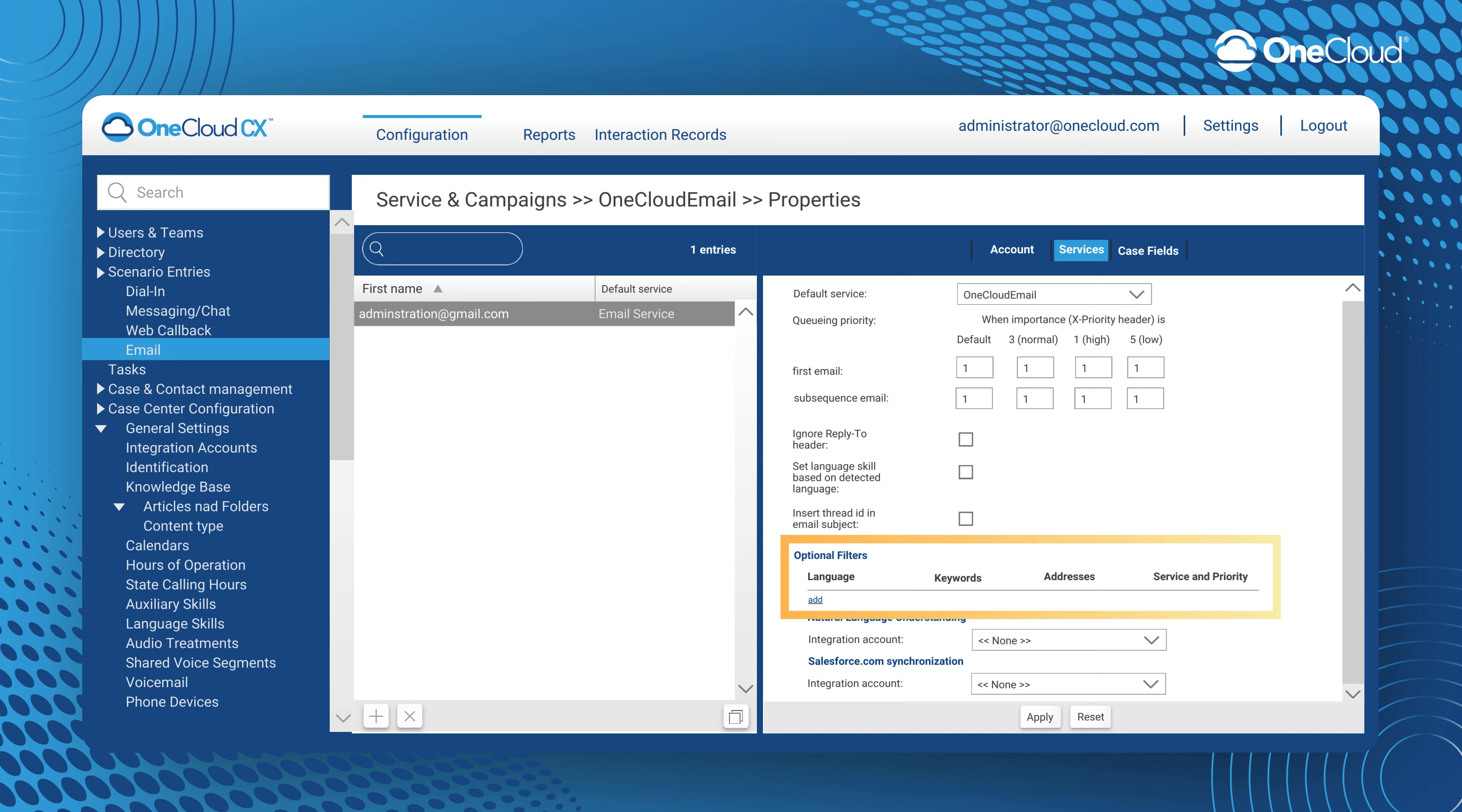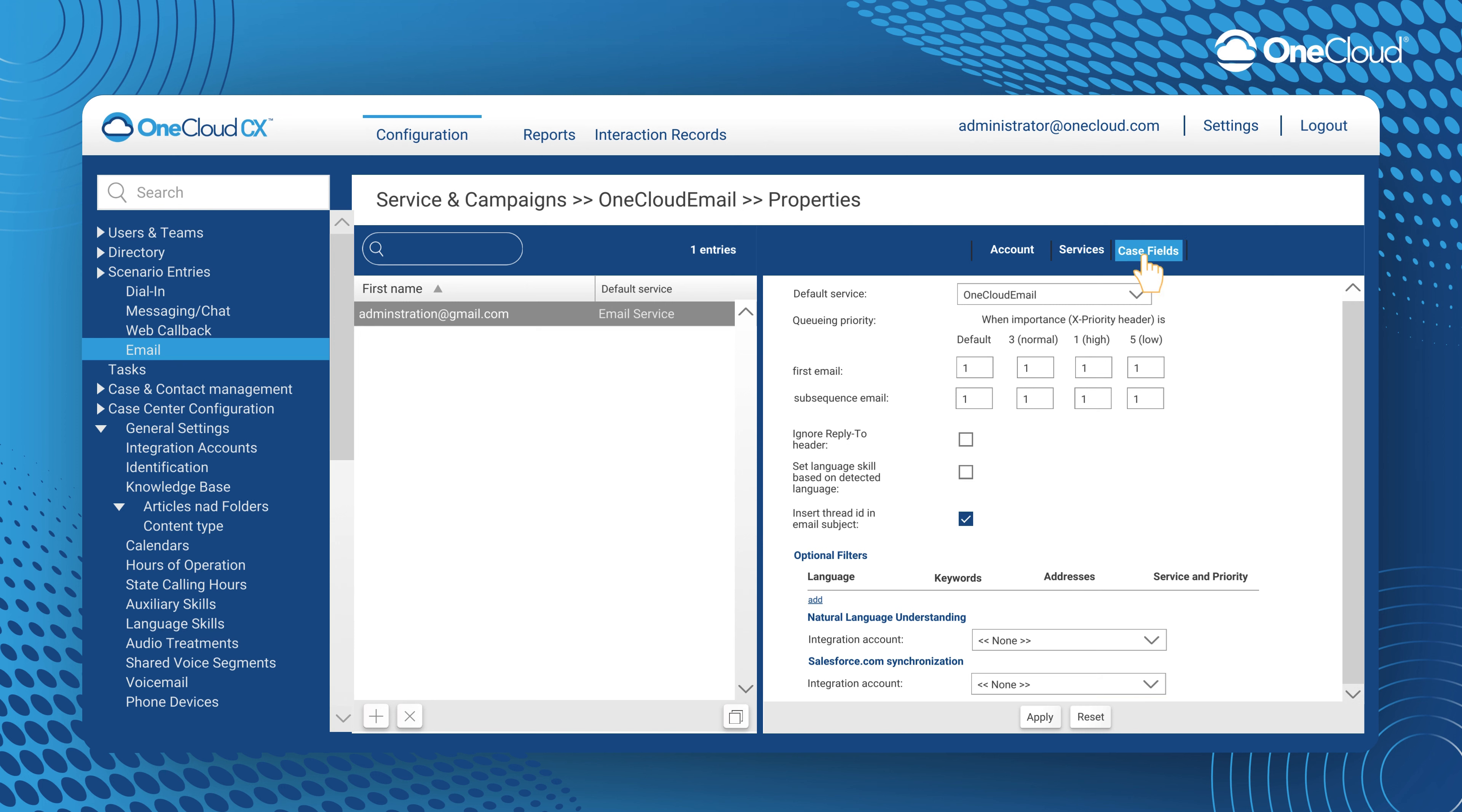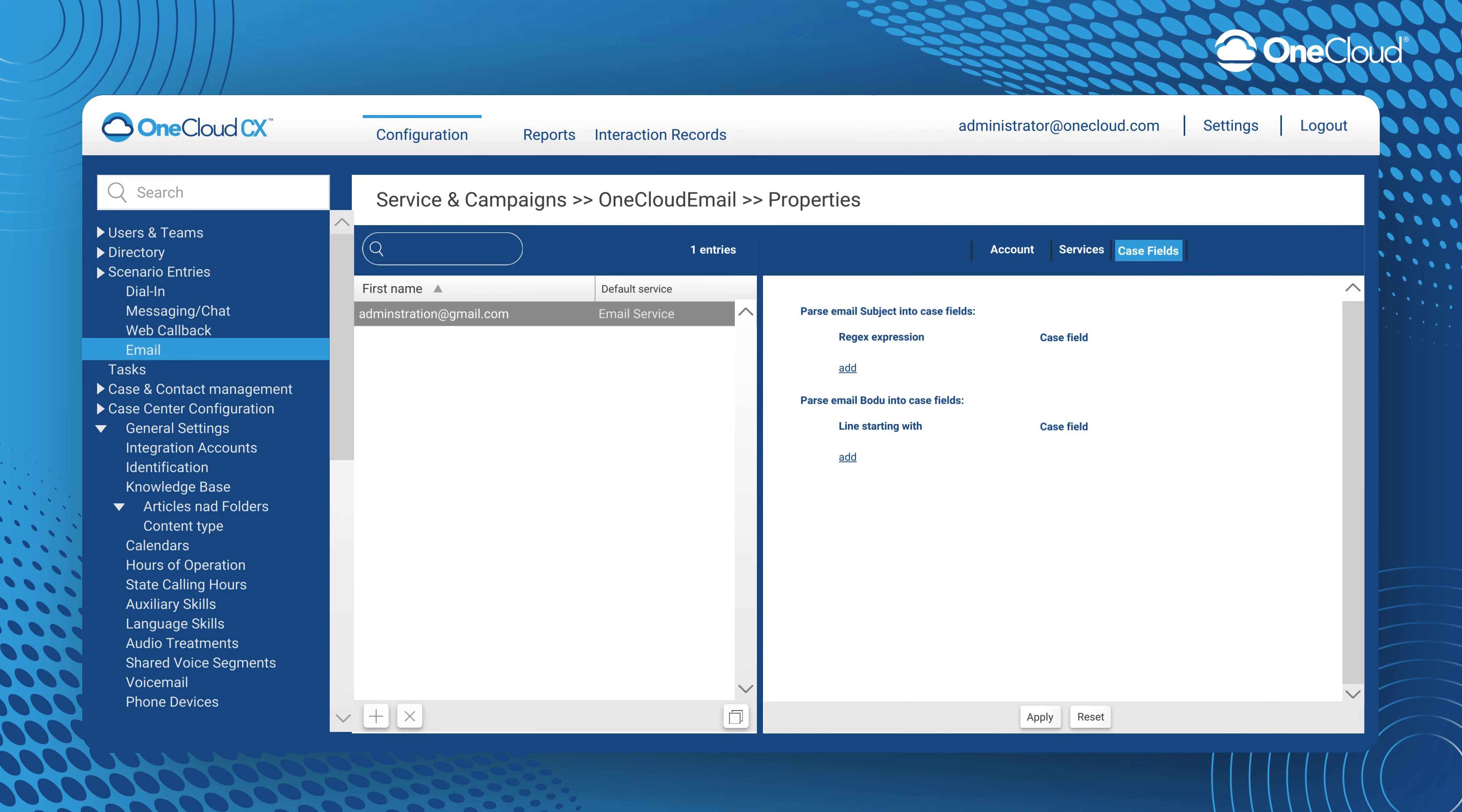Optional filters is where you add to the list of filters that will be used to assign emails arriving at the given email scenario entry to different services using keyword-based analysis. You may also choose to integrate a natural language understanding engine or a Salesforce synchronization.